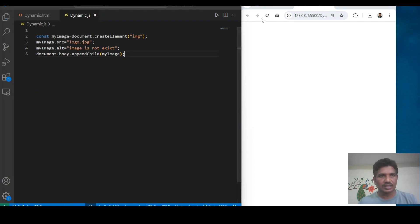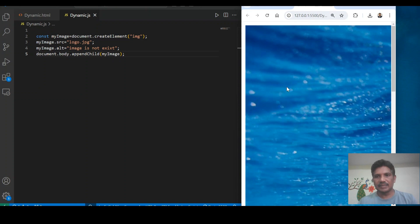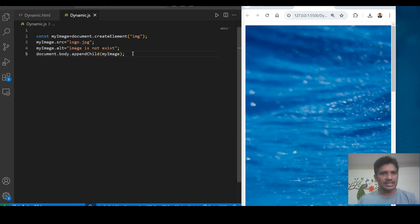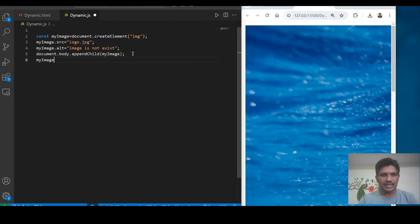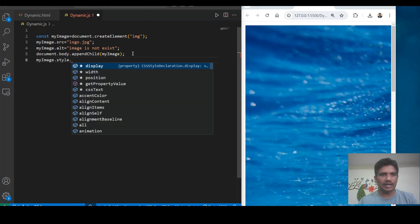I will run it. The image is displayed. But as per my requirement, I want to resize the width and height of the image dynamically. So I will add the style property dynamically using myImage.style.